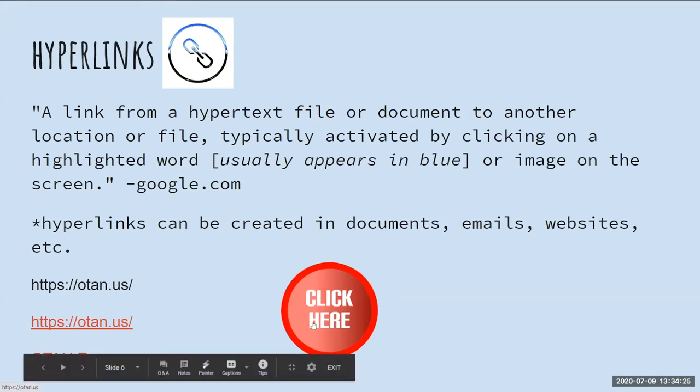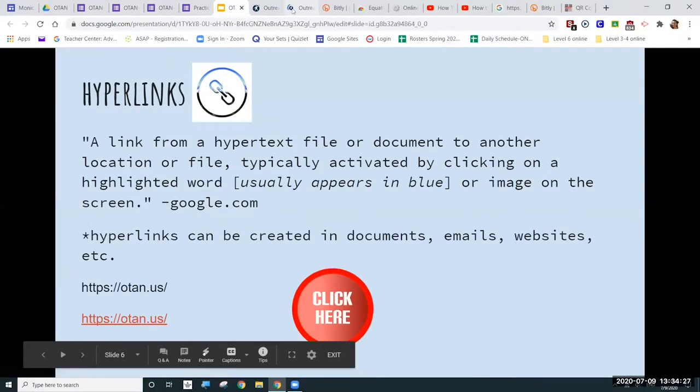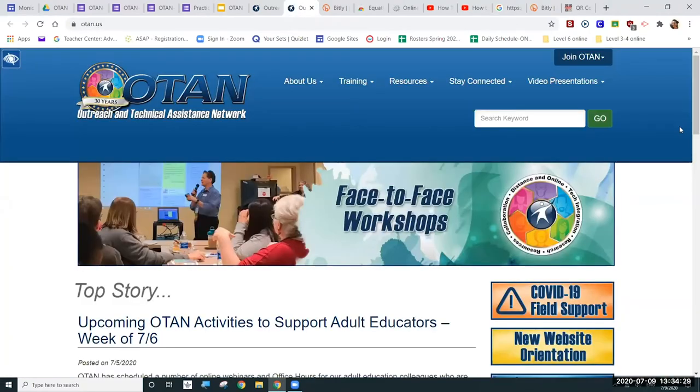I have hyperlinked the actual web address, and I've also typed in text — it says 'OTAN resources' — which usually gives the reader a little more information about where they are going, in case you'd rather not just give the raw web address. Here you also have a little picture that says 'click here' — and once again, when you hover over it, we have that little hand with the pointing finger, meaning it is also hyperlinked. If I click here, it takes me to the OTAN website as well.